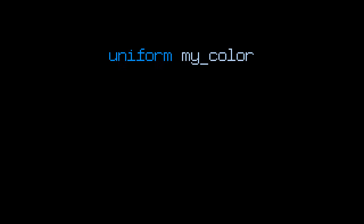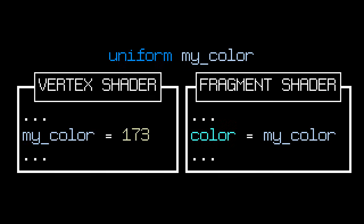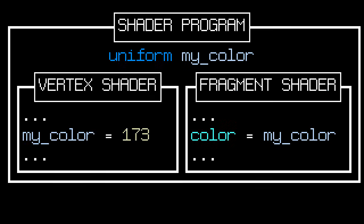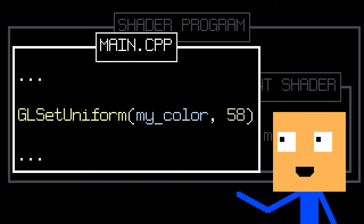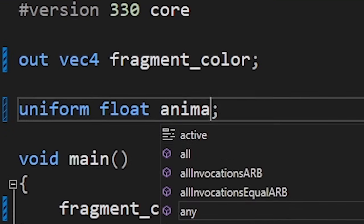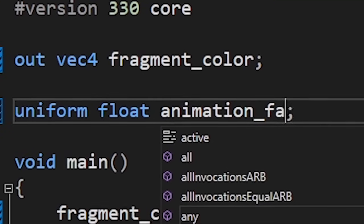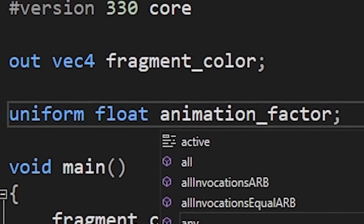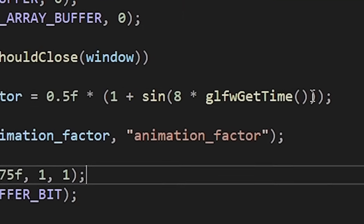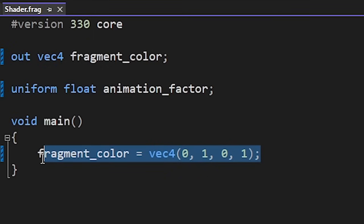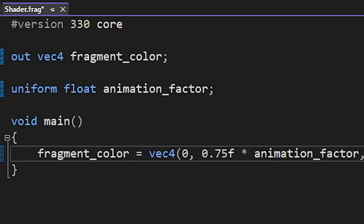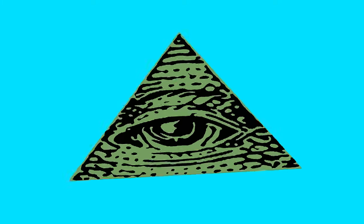But dude, you didn't explain what uniforms are. Oh yeah, thanks for reminding me. So uniforms are basically global variables inside shader programs. The cool thing about them is that we can change them outside of the shaders. This means we can create a uniform in our shader file, then change this value based on the current time in the main file, and use that value to set the color of the triangle. And as a result we get this cool glowing animation.